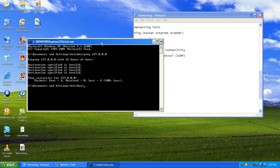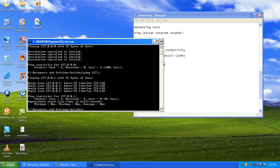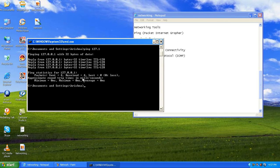You can also type ping 127.0.1 — that's enough. We can see the test has been done on the NIC card on our computer. It has sent 4 packets and received 4 packets with 0% loss, which confirms that our network card is working fine.